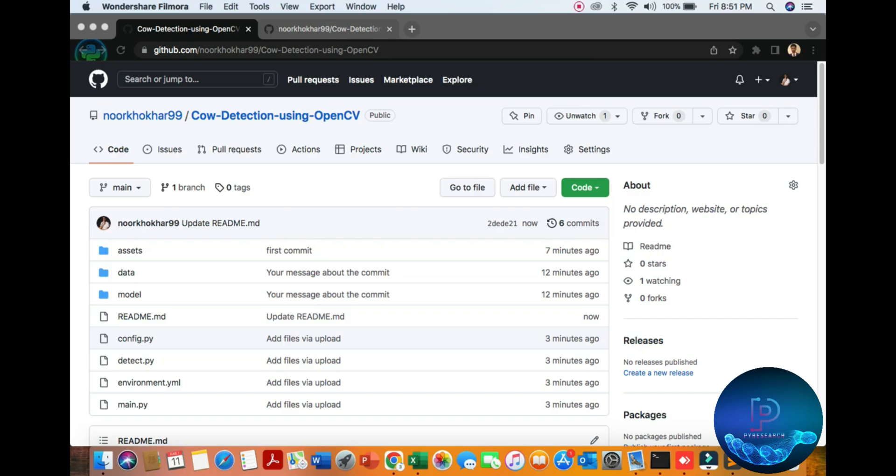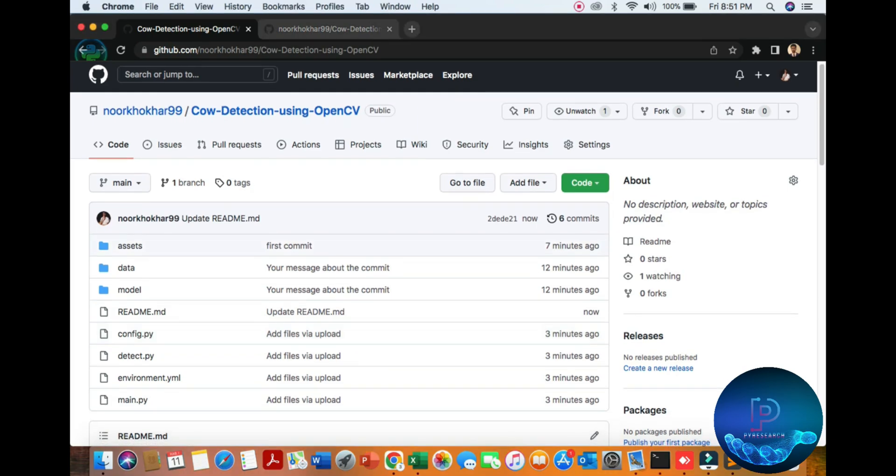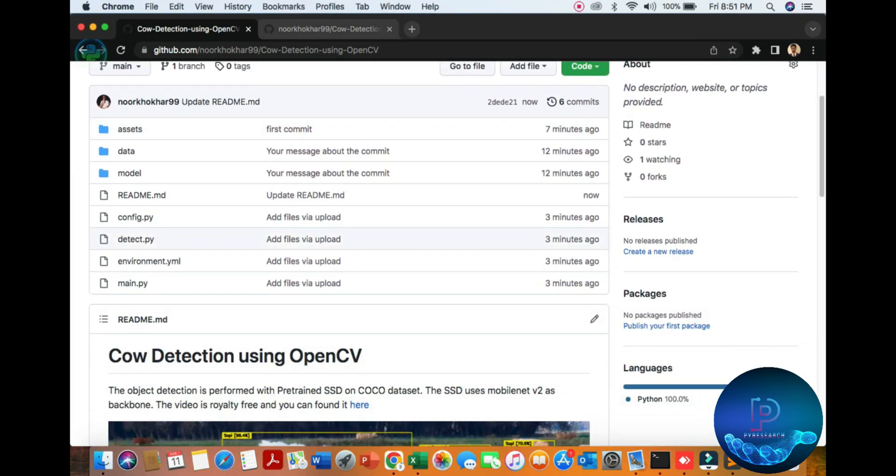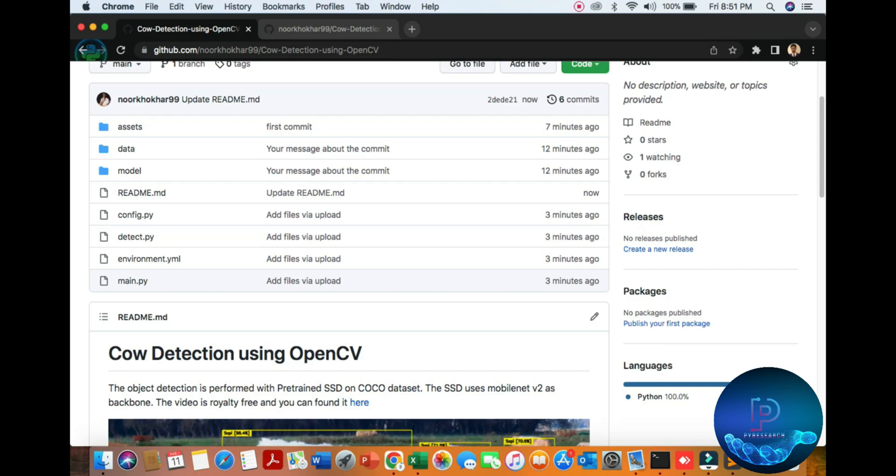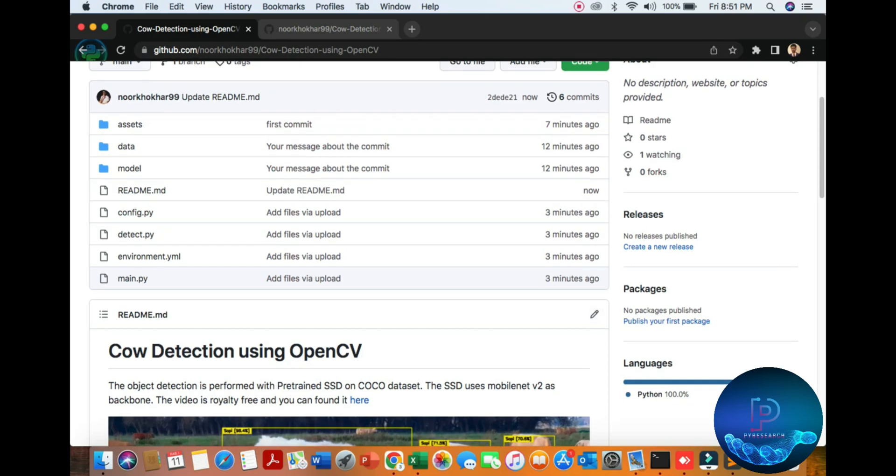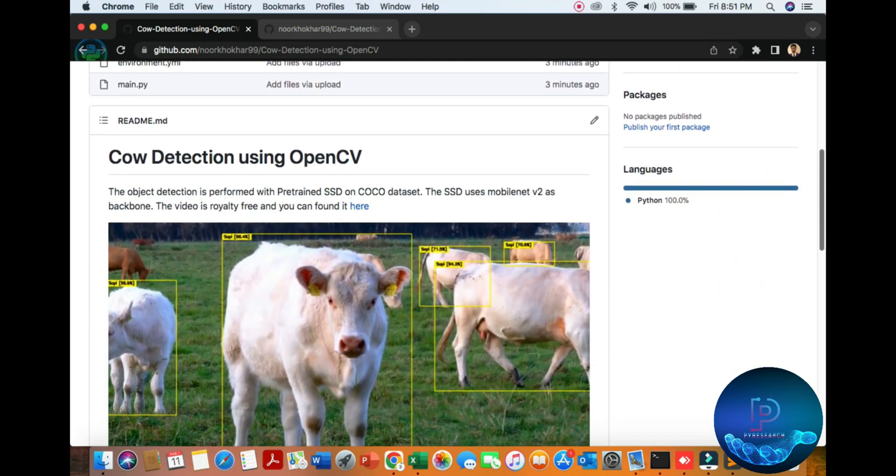Hello everyone, in this topic we will discuss cow detection using Python and computer vision library. Let's start the discussion. First of all, computer vision library is an open platform where we can use datasets.